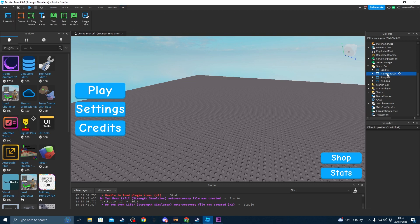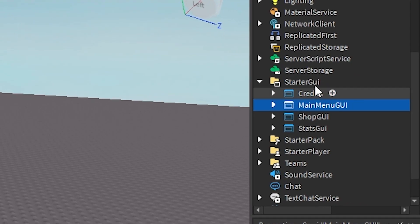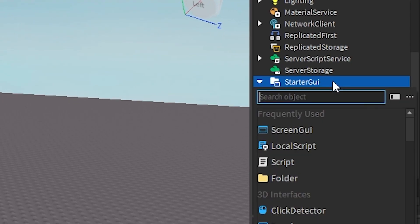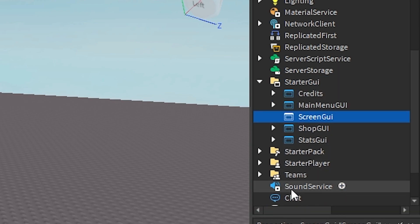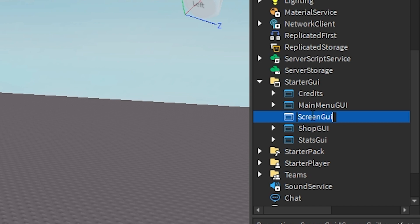Okay, so first thing you want to do is you want to make a screen GUI in your starter GUI folder. Make sure you name all of your objects in workspace something that you can actually find later.